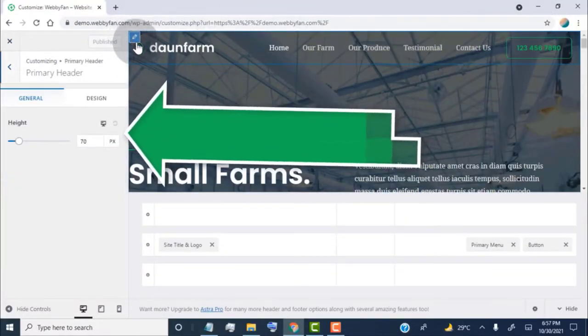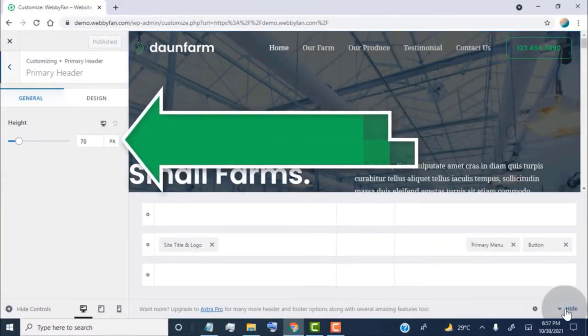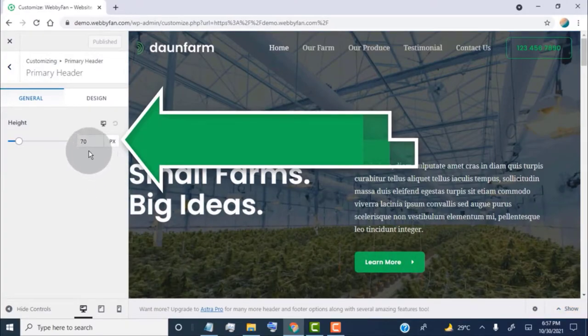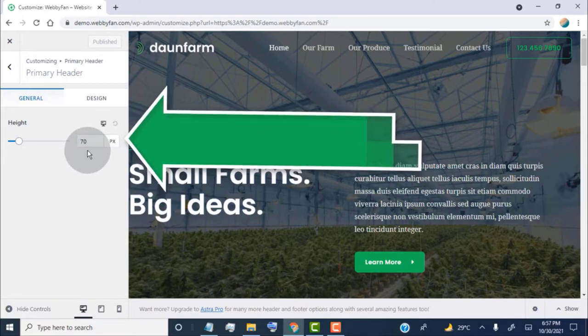Now here we can change header height for desktop, tablet, and mobile devices. Simply choose the size as you like for each device.